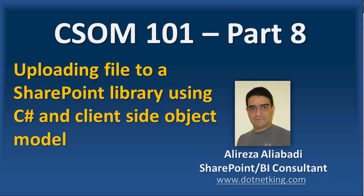Hello. In CSOM 101 series, we are in part 8. I can't believe we have come so far. Anyway, in this video, I would like to show you how you can upload a file to a SharePoint library using C-sharp and client object model.